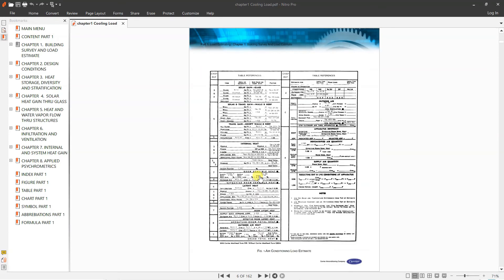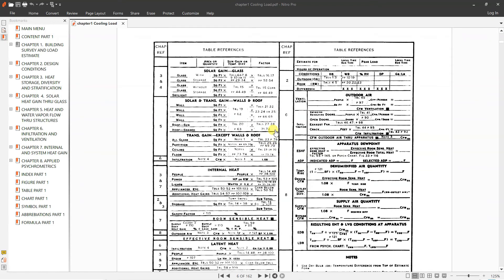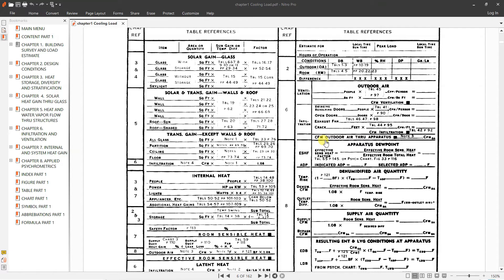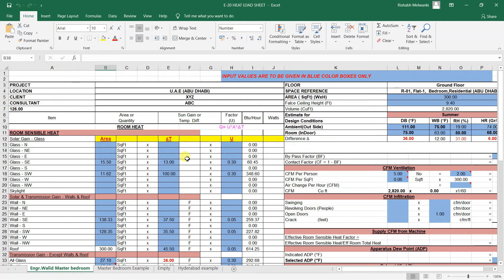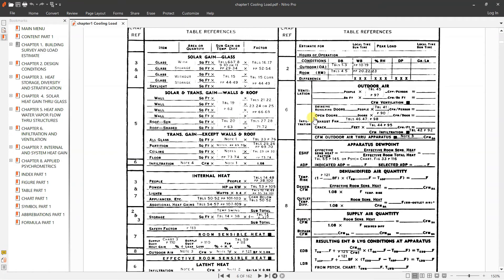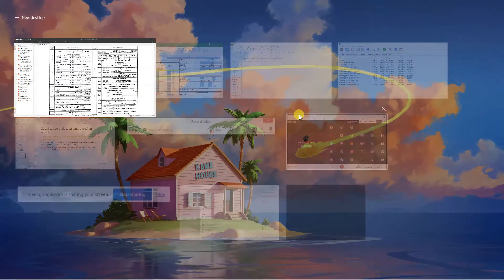This cooling load estimation sheet is very important. Usually in industries or consultants they use this sheet to decide what is the cooling load for a particular room. This is a manual method — you can take a printout of this sheet and do it manually. Or there is the E20 form, that is called the Excel E20 form. This is an Excel sheet of the same carrier chart which you saw, converted into Excel form. Here you can see how the heat load — basically cooling load — is calculated.